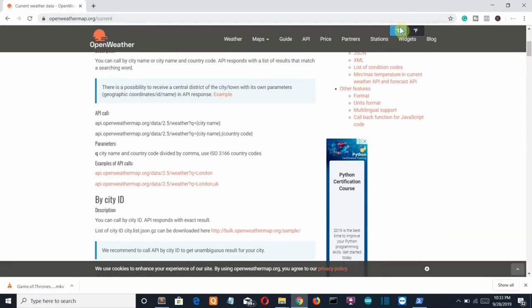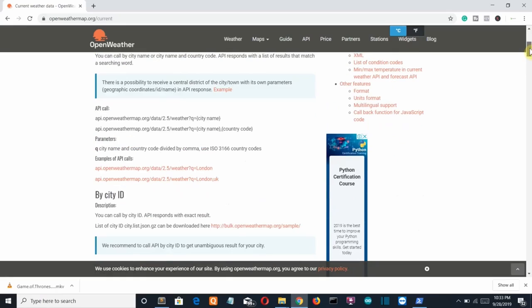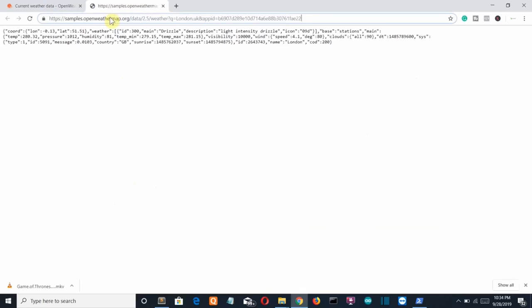Scroll down a bit, make sure units are set to Celsius, and go under the 'By City Name' heading. Select the second example API call link. You can see the current weather for London. We'll remove the sample data and copy this link. Let's open our editor.